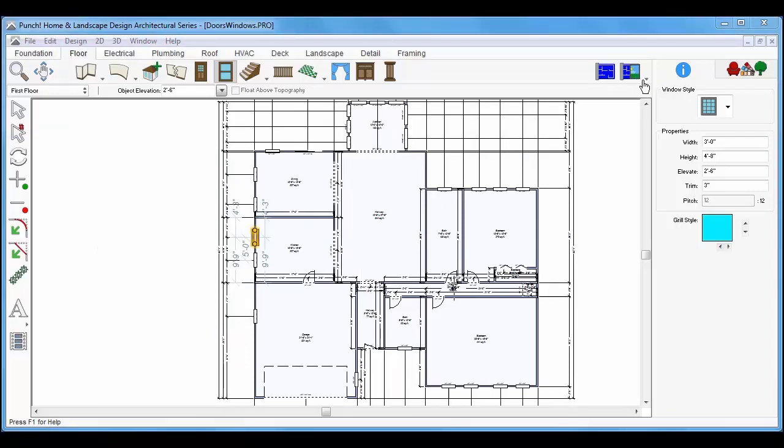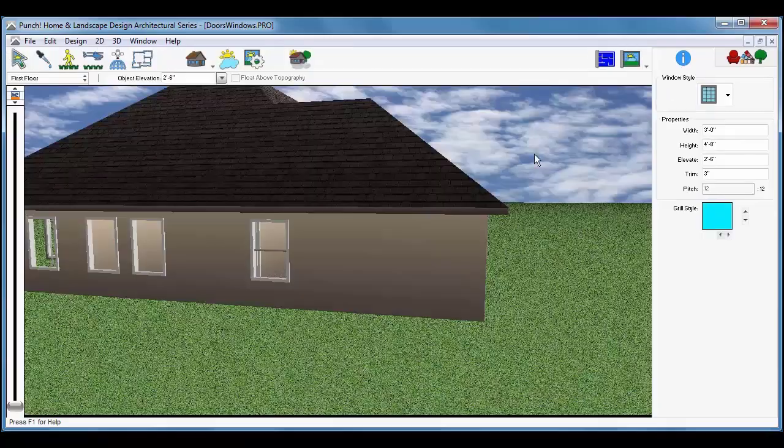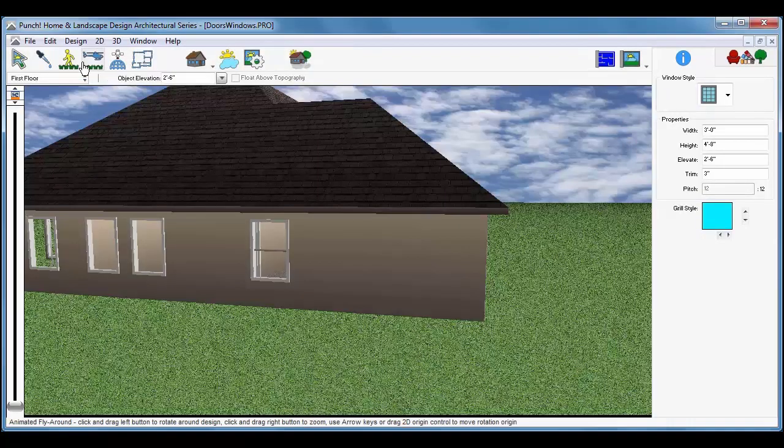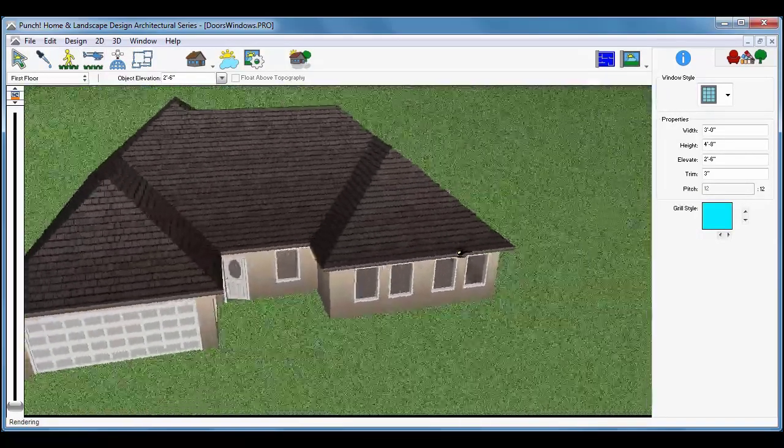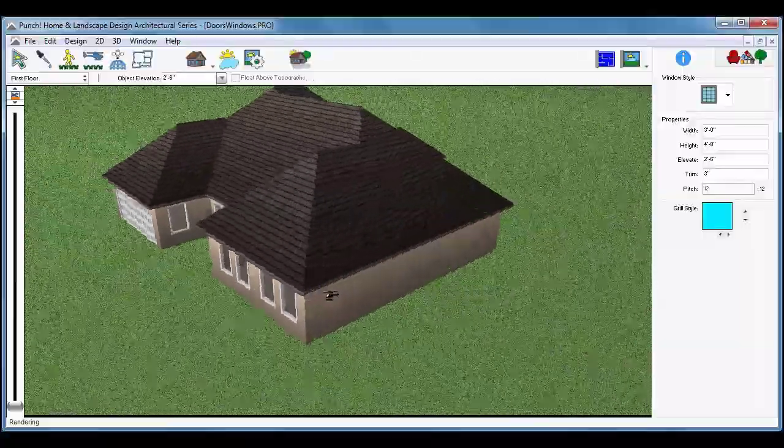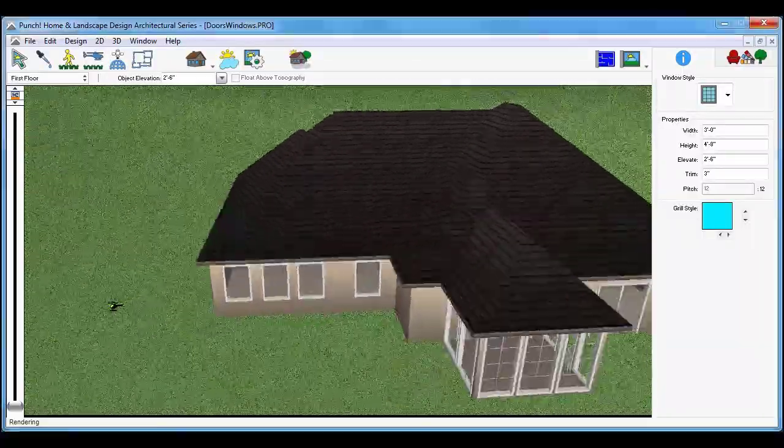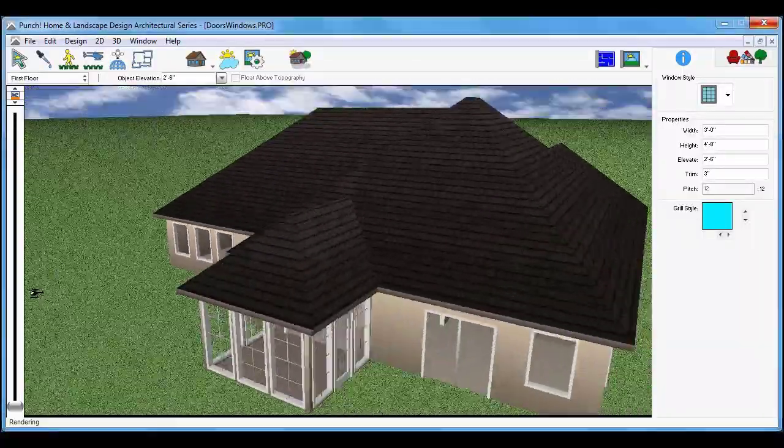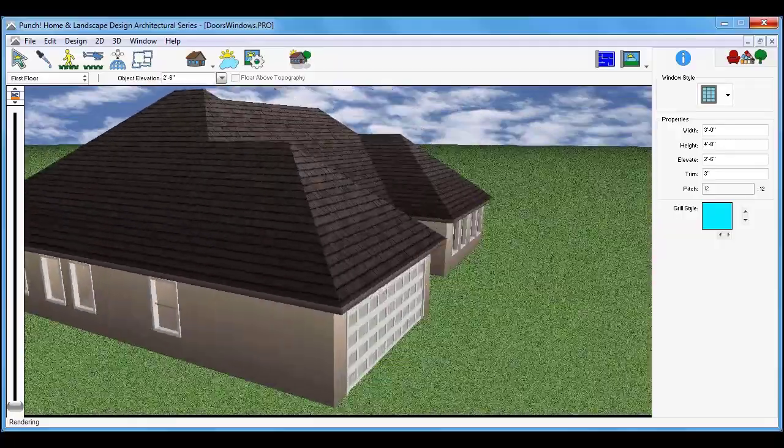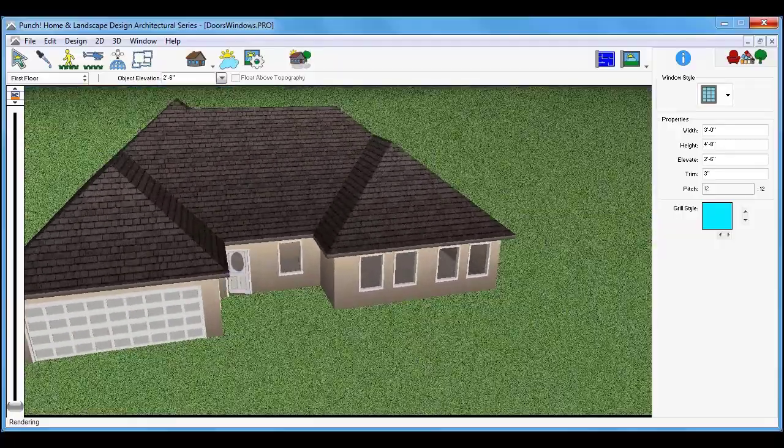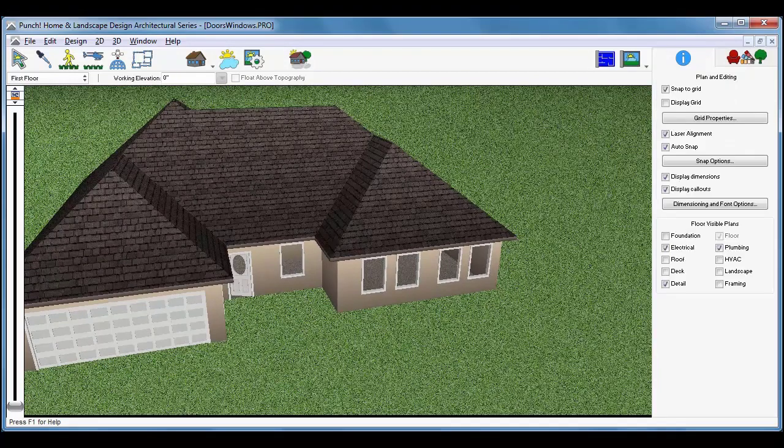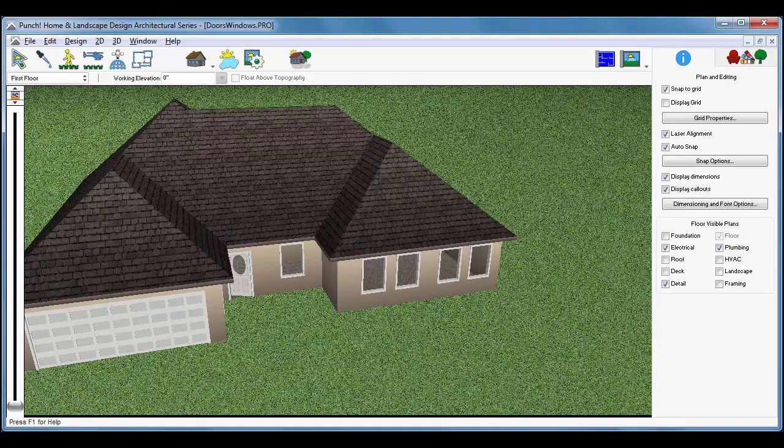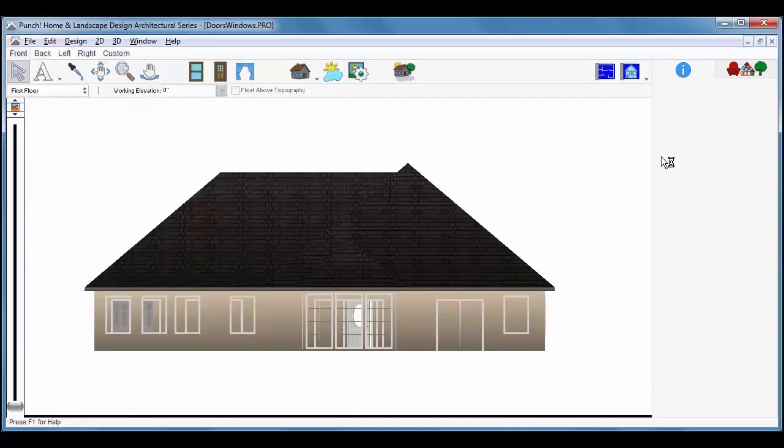You can also look at elevation views like front, side, and back to get a straight-on view of how that side of the home will look. From the 3D view tools, choose Elevation View. Click the tab for the front elevation view.